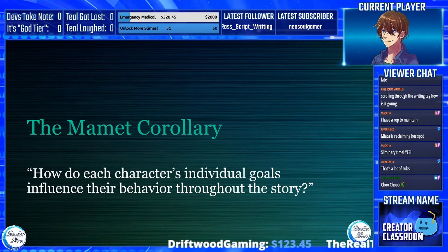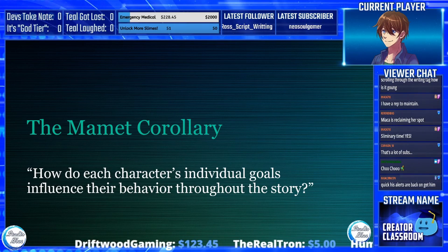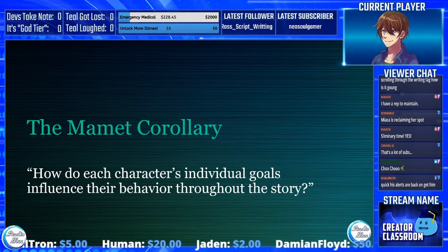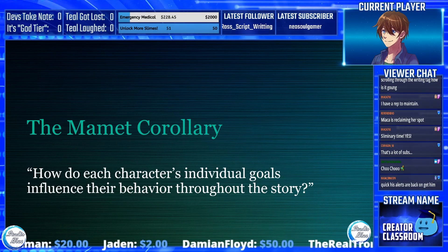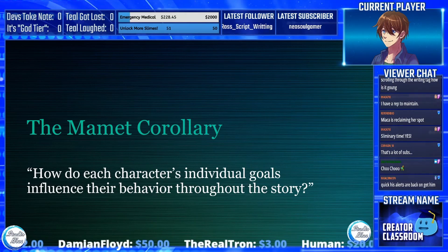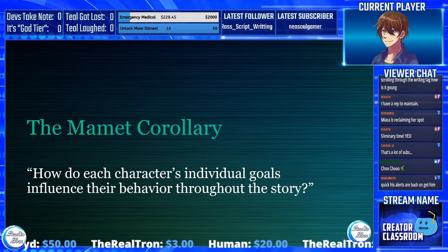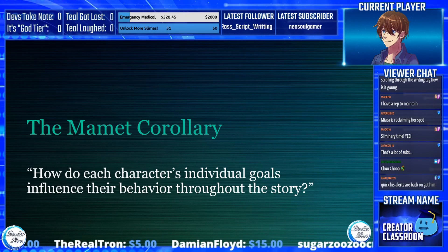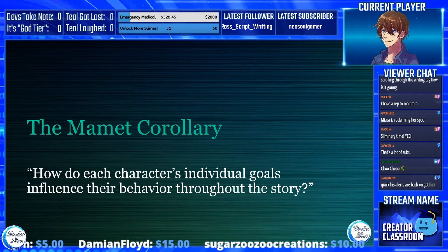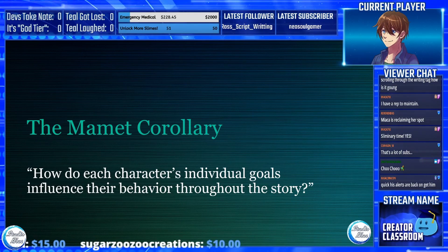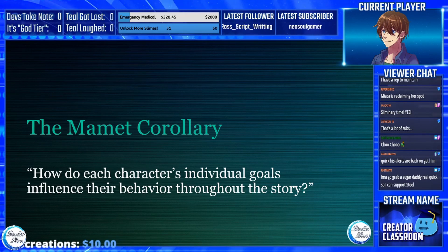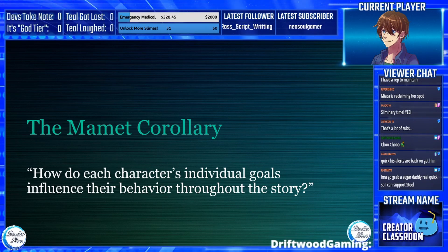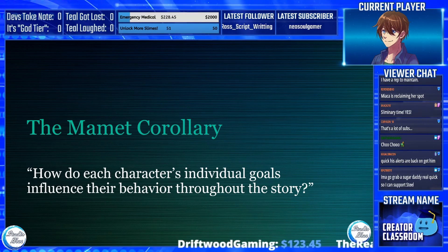Now, here's the Mamet Corollary — how does each character's individual goals influence their behavior throughout the story? This comes down to three questions asked for each chapter, each section, each part of your creative work. For each character, for each chapter: who wants what? What does your character want in this particular moment — whether escaping the Death Star, destroying the Death Star, or fighting the Death Eaters in the Ministry?